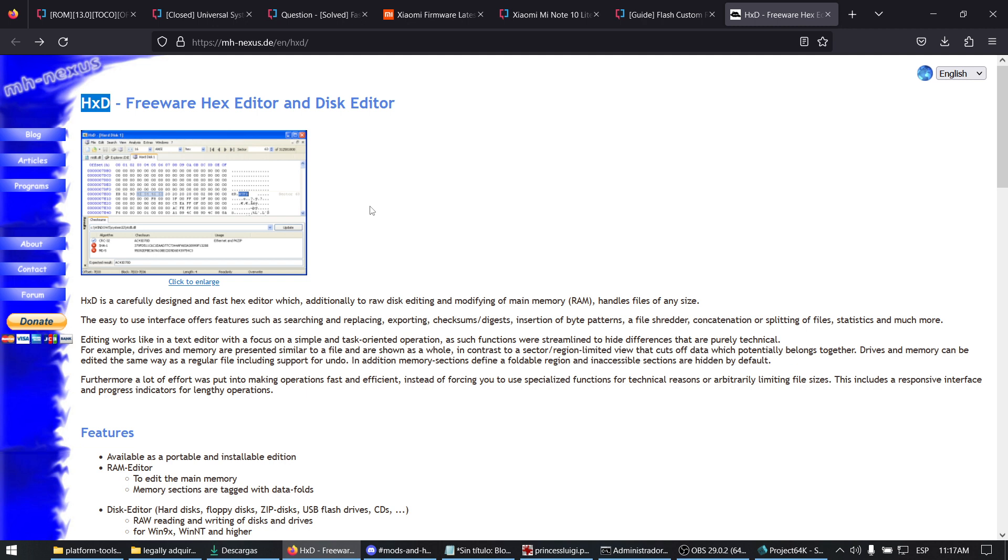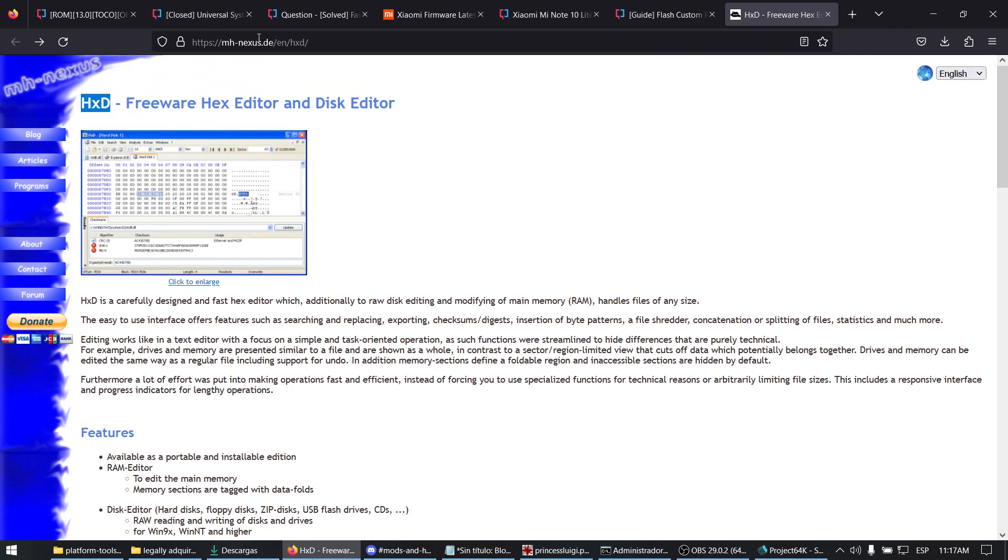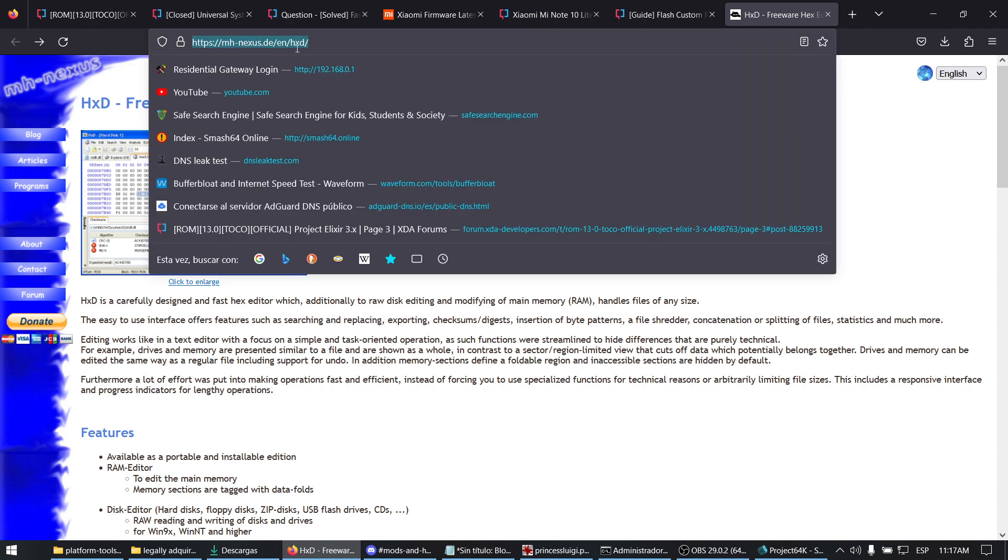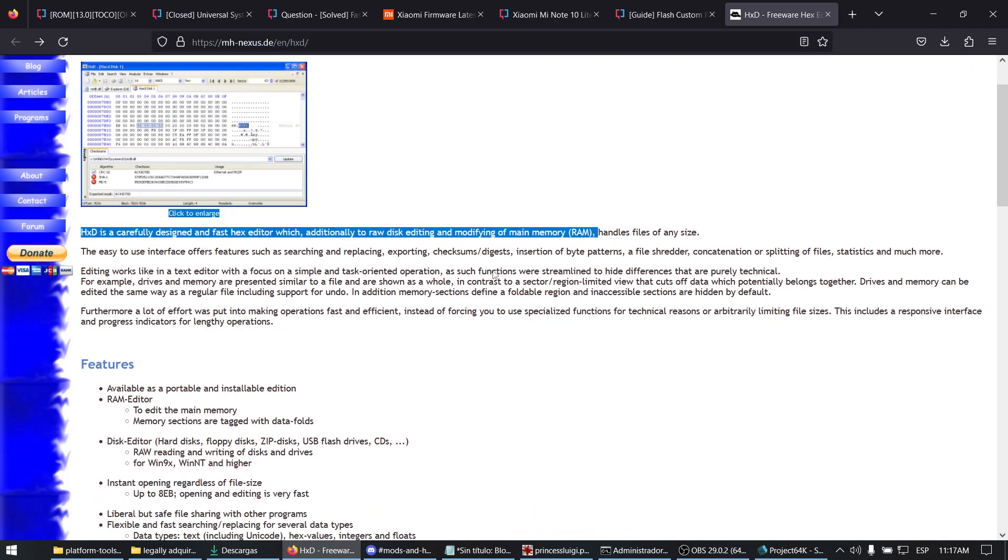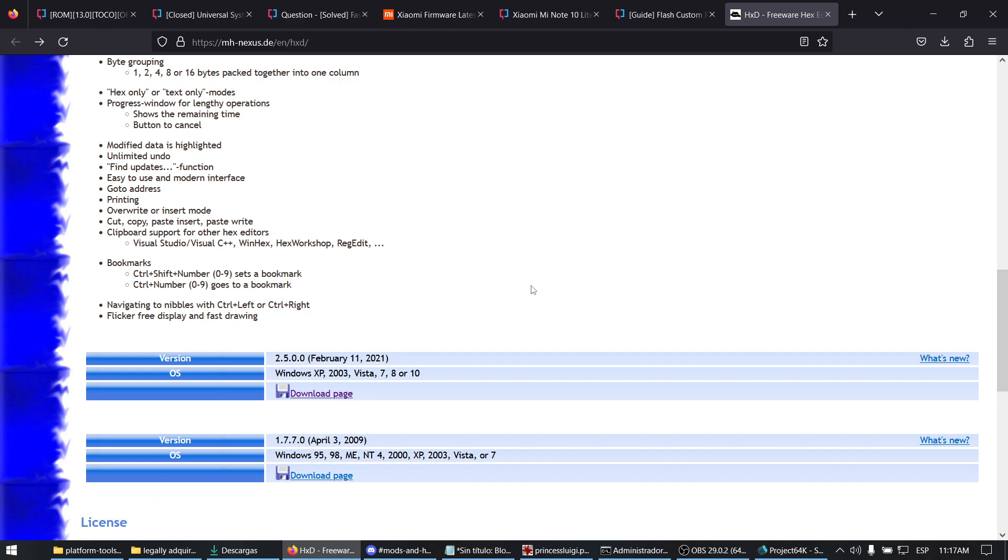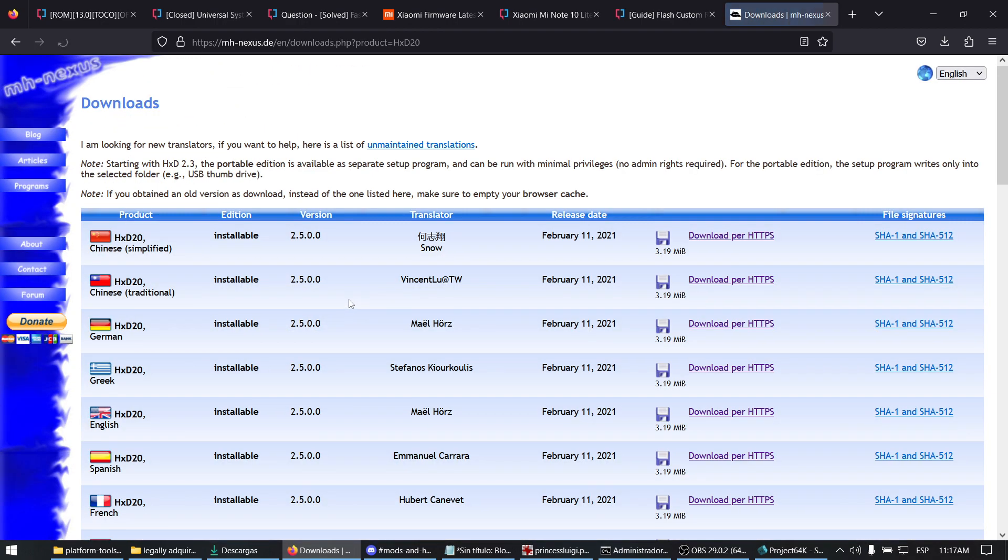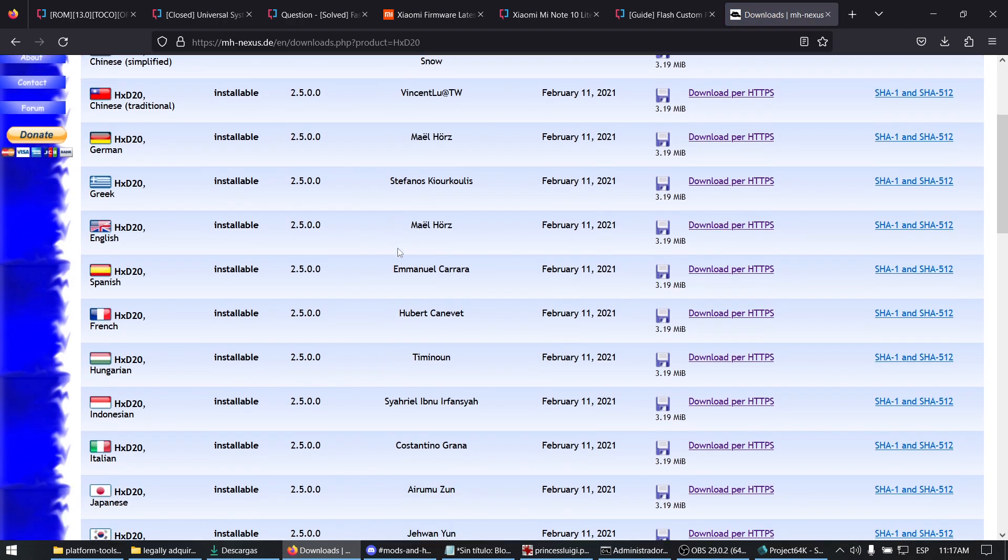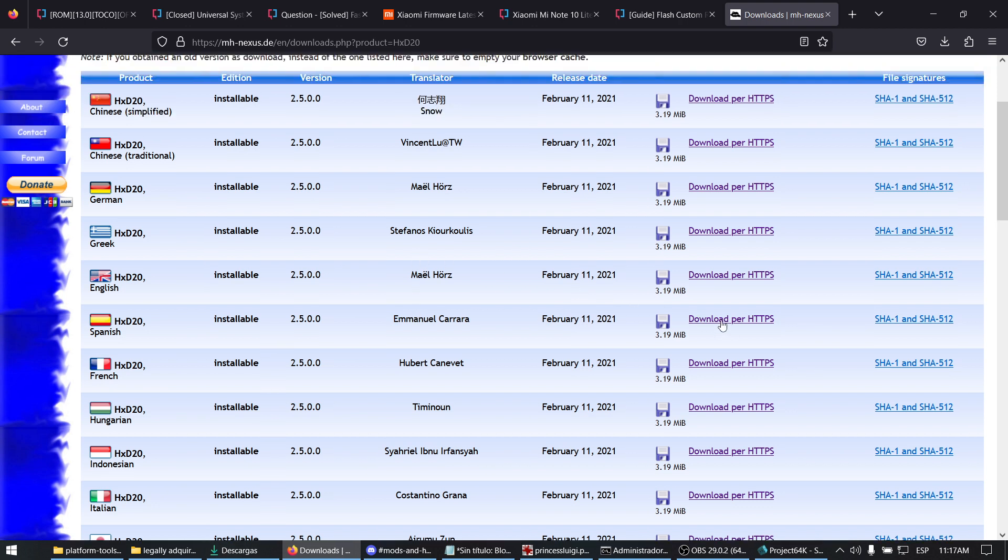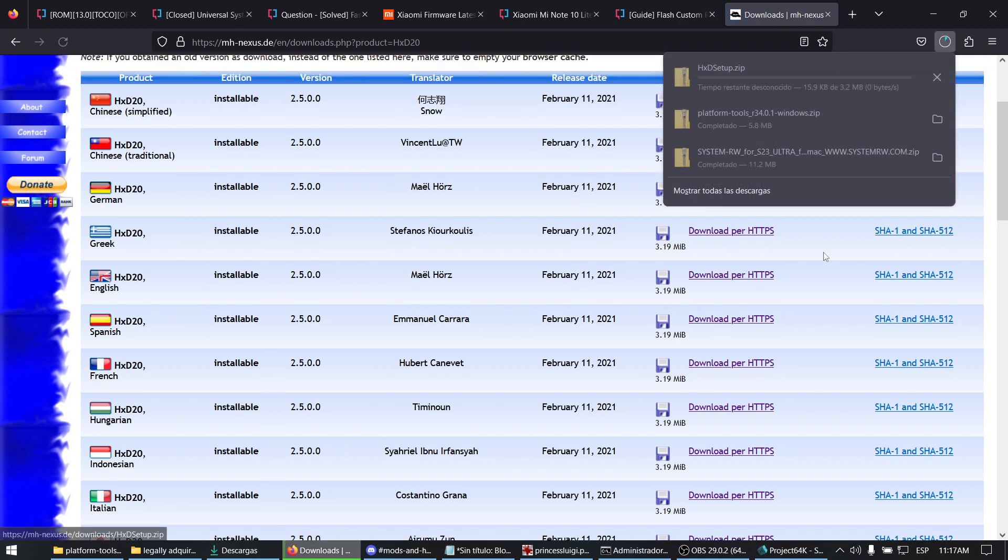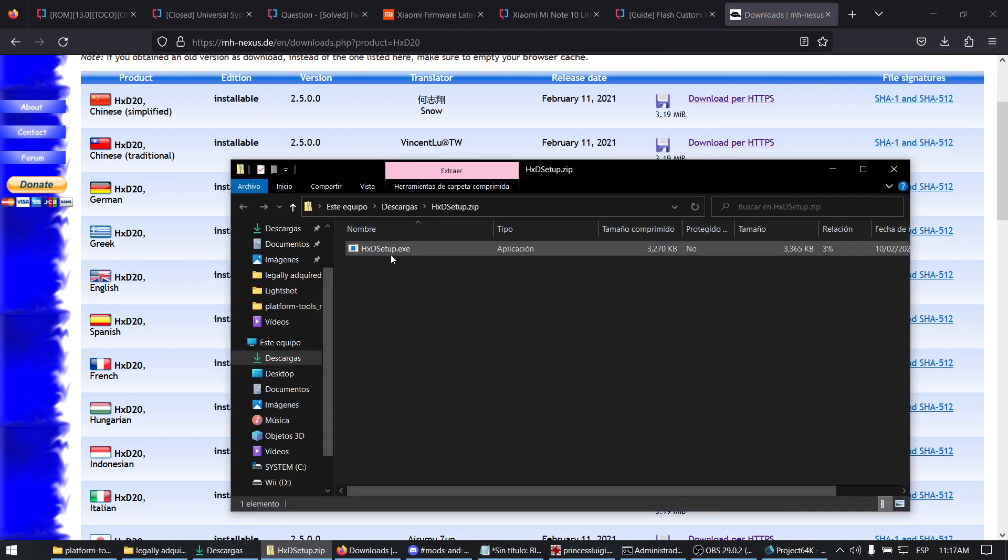The first result should be this website. Head to the download page, check the Windows version or English in your case, download the zip, and open it.